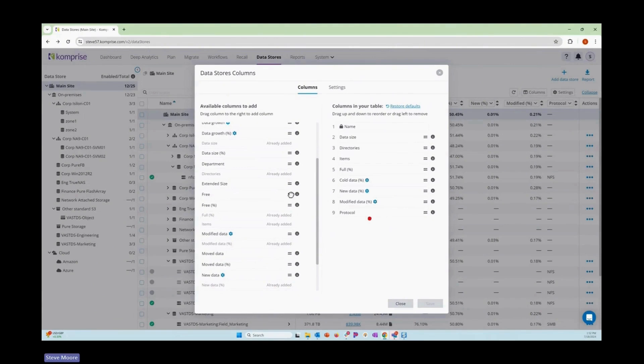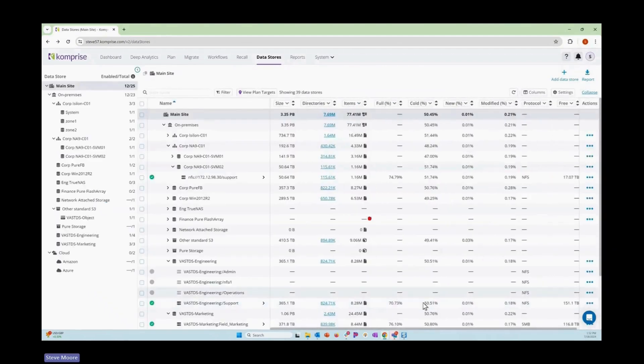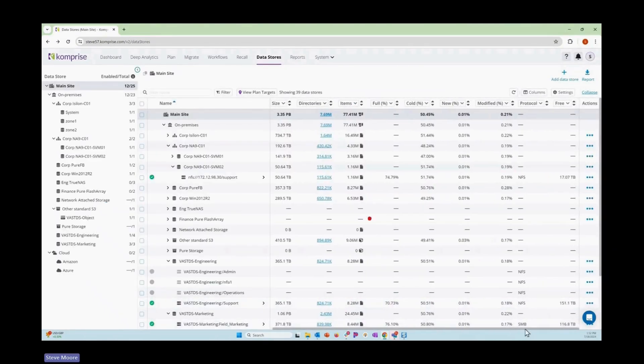You can grab an item, drag it over to the right, drop it in, and pick what order you want it to show up in the environment. And that can be reflected now in the user interface.